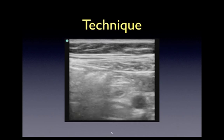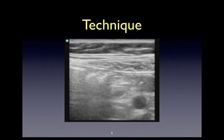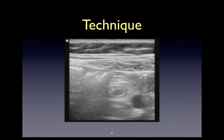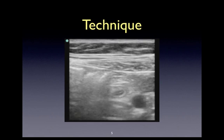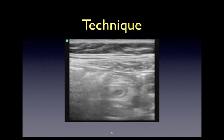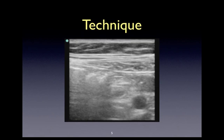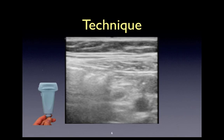Since there is often abundant air within the bowel, identification of the important structures of the right lower quadrant can be very challenging. The way to overcome this challenge is by employing the graded compression approach, which involves applying slow, gradual pressure with your linear probe to the right lower quadrant with the intent of displacing the bowel gas in order to better visualize the contents of the right lower quadrant. In this example, we can clearly see the appendix overlying the psoas muscle at the level of the iliac vessels.